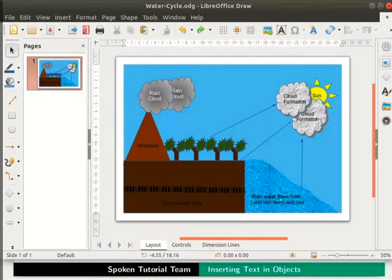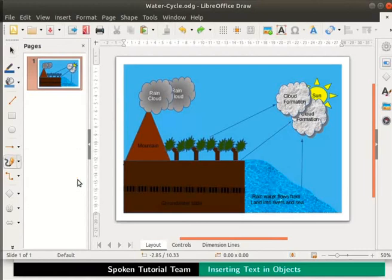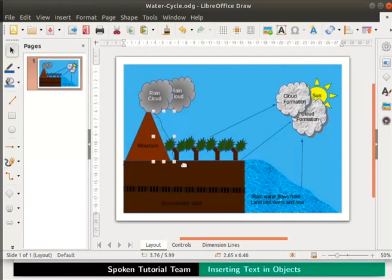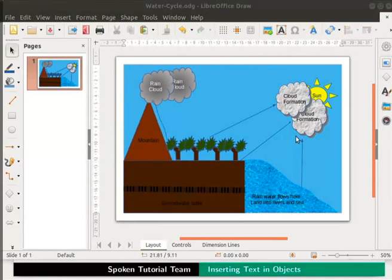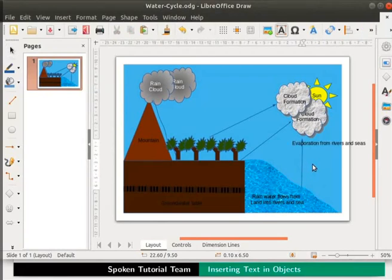From the drawing toolbar, click on the drop down beside the Curve icon and select Free Form Line. On the draw page, place the cursor next to the mountain, press the left mouse button and drag down. This is how a curved line is drawn. Now let's add descriptions to these arrows. Select the first arrow to the right and type 'evaporation from rivers and seas'. Click anywhere on the page — the text appears on the line.